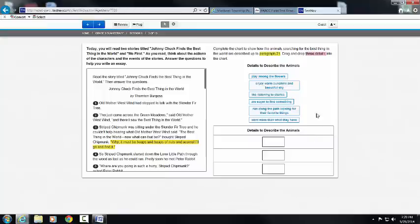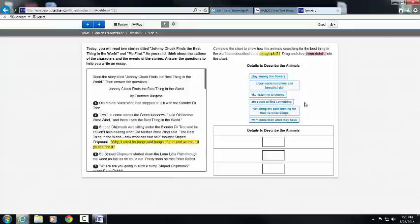So what do I know so far? I know there's a chart that I have to complete. I know animals are searching for the best thing in the world and I need to figure out how to describe them but only up until paragraph 21 and then I need to drag and drop three into the box.